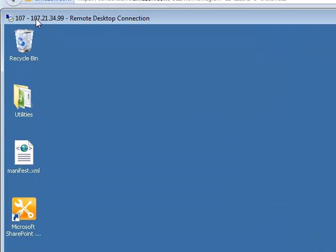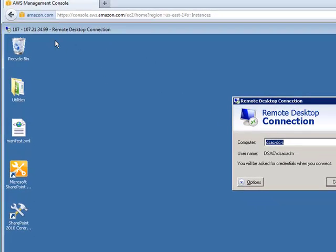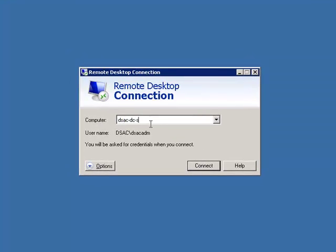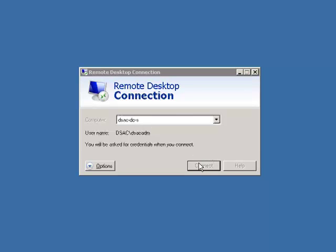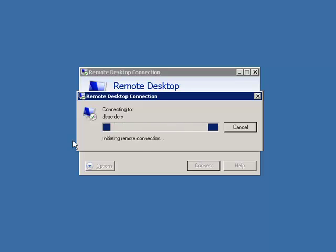If you notice here, this is the outside IP address that I had talked about. But internally, we can connect to machines by their internal address or the name. So if I want to connect to the domain controller, I can do that.